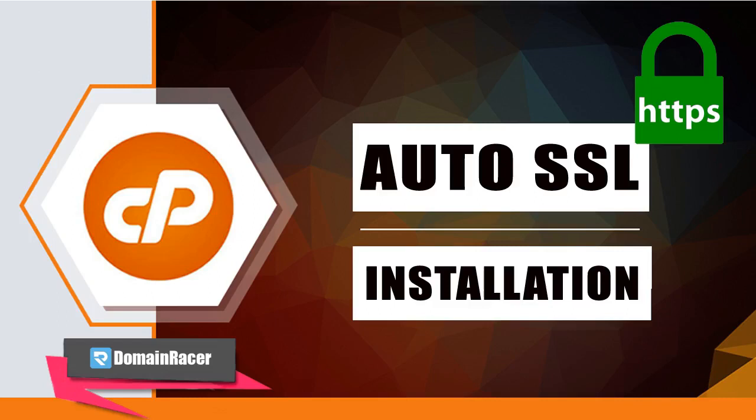Hey guys, welcome back. Bhagashree here from domainracer.com. In today's video, I'm going to show you auto SSL installation via cPanel in just two steps. So let's get started.